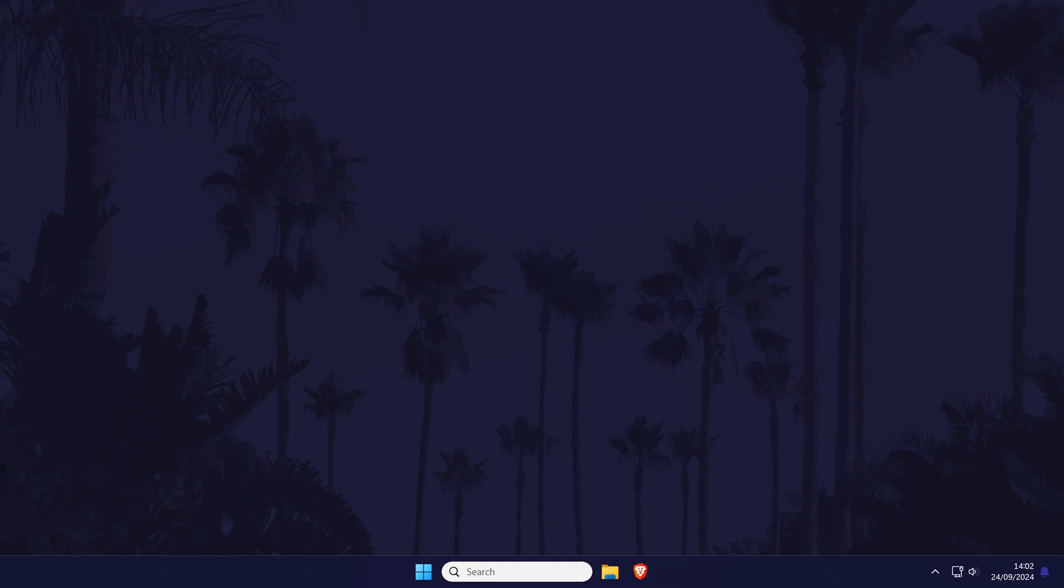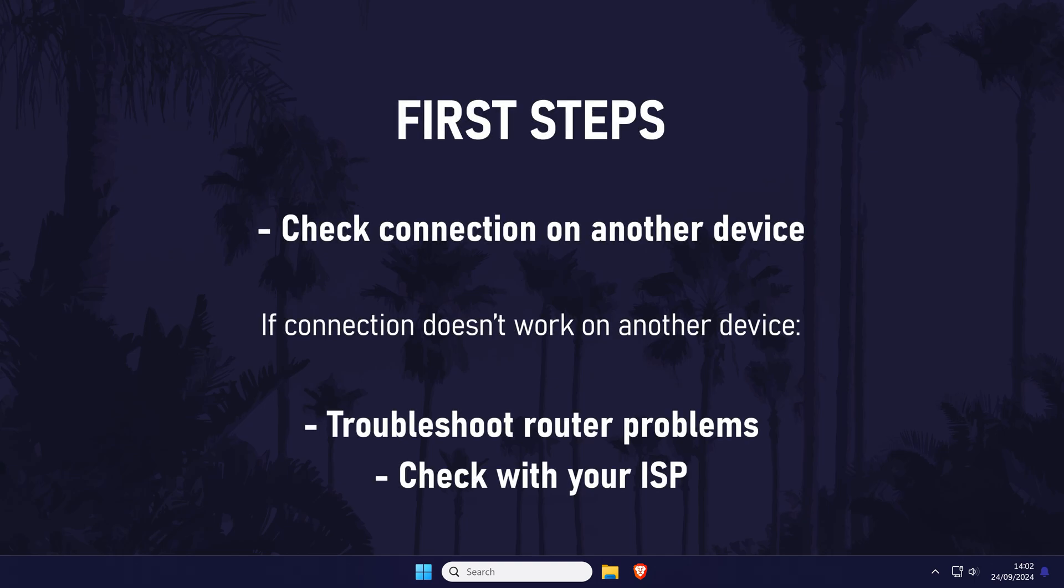We'll start with some basic fixes so feel free to use the chapters to skip past anything you've already tried. Firstly, I'd recommend testing your network connection on another device such as your phone. If there's an issue on that too, then you know the problem relates to your router so you might want to power it off and then power it on again and if it still doesn't work, try contacting your internet service provider or check the service status.